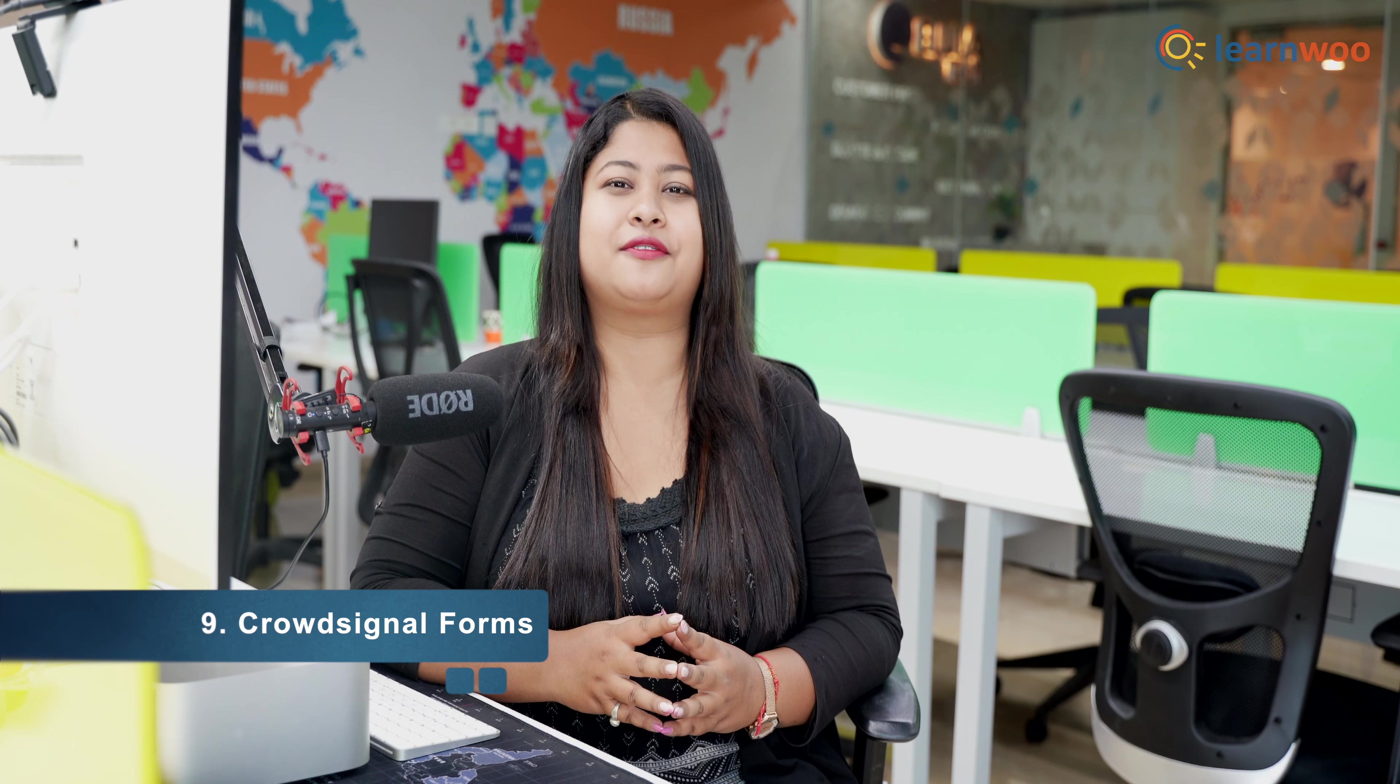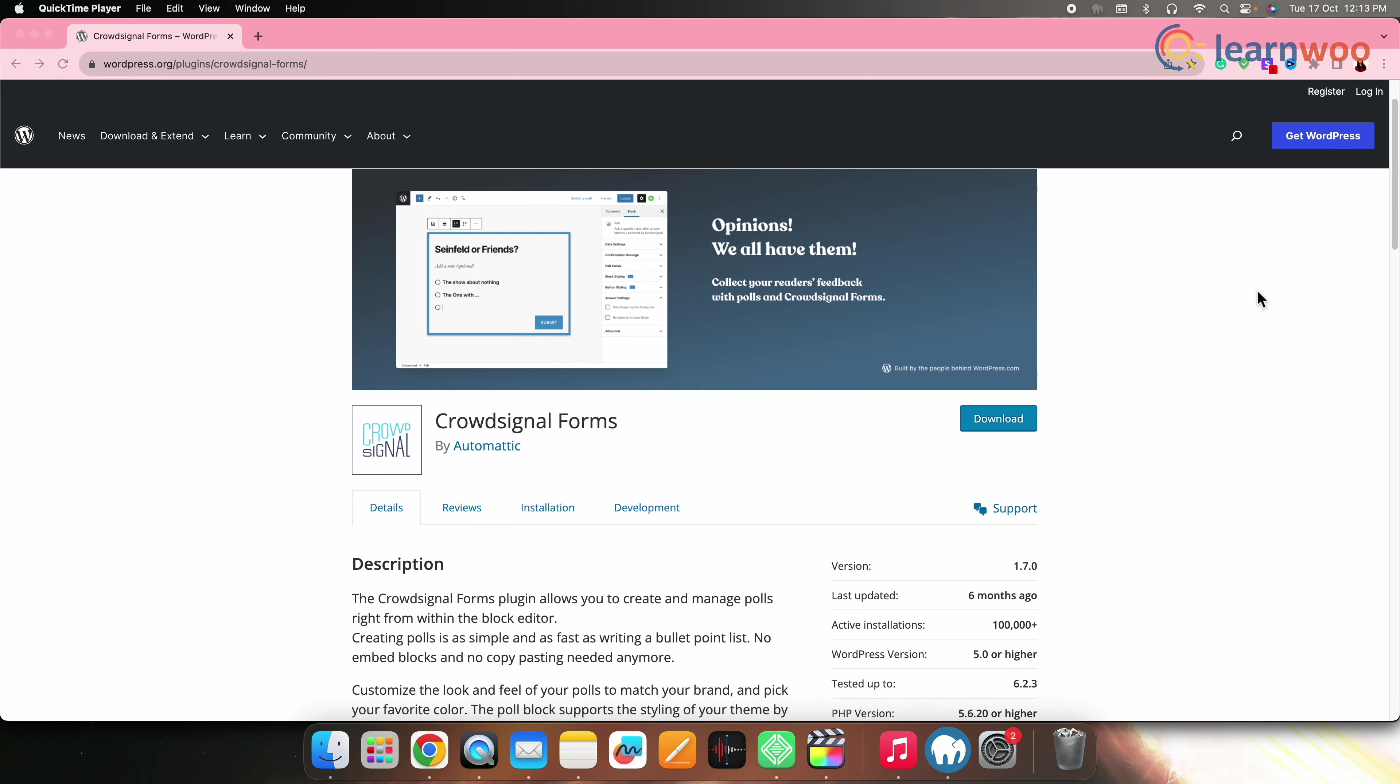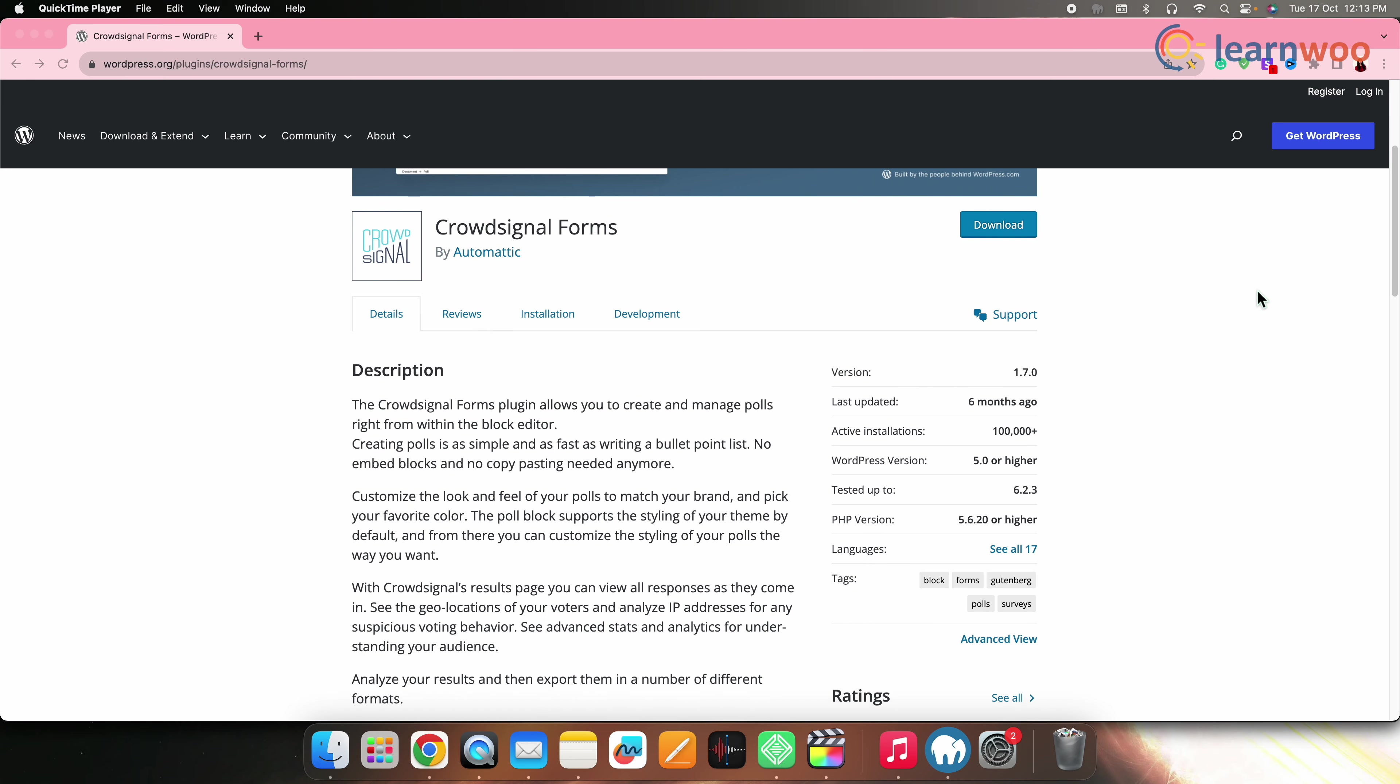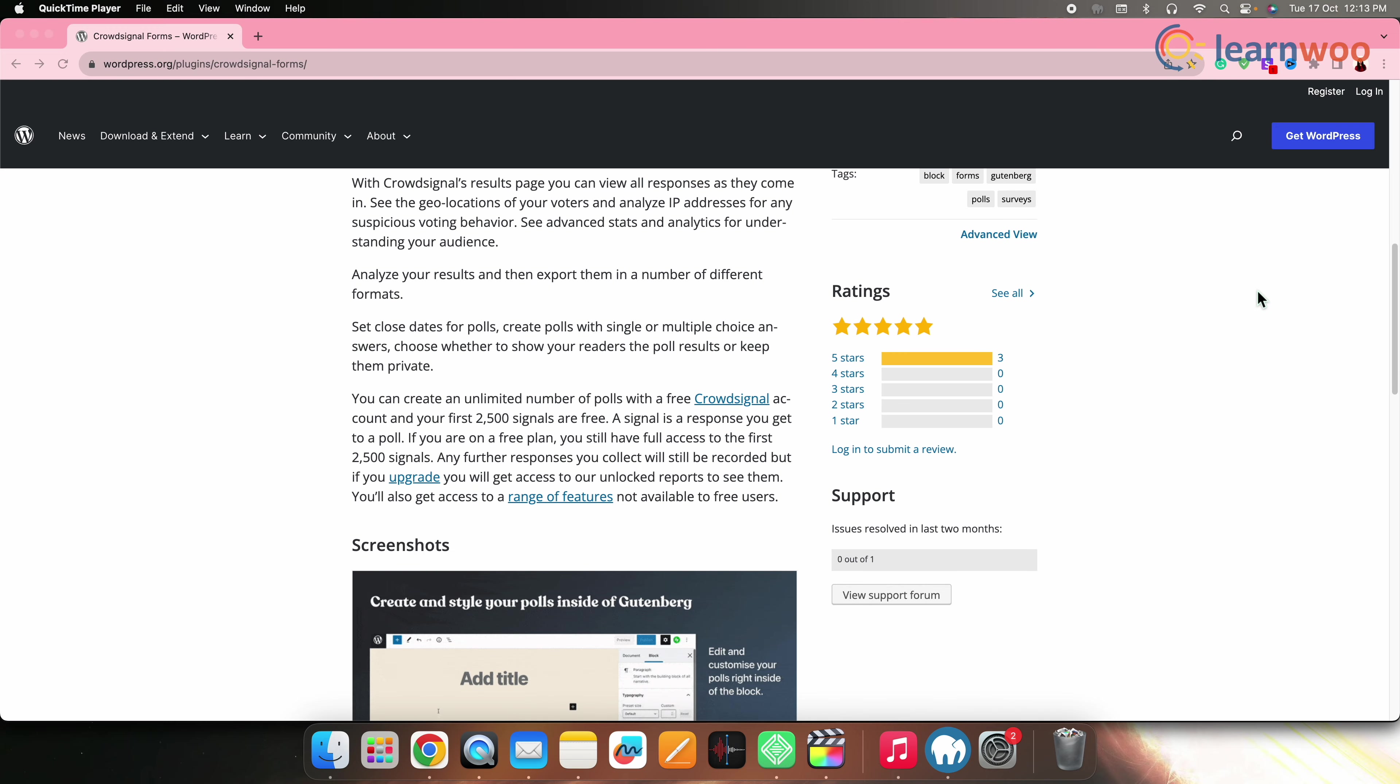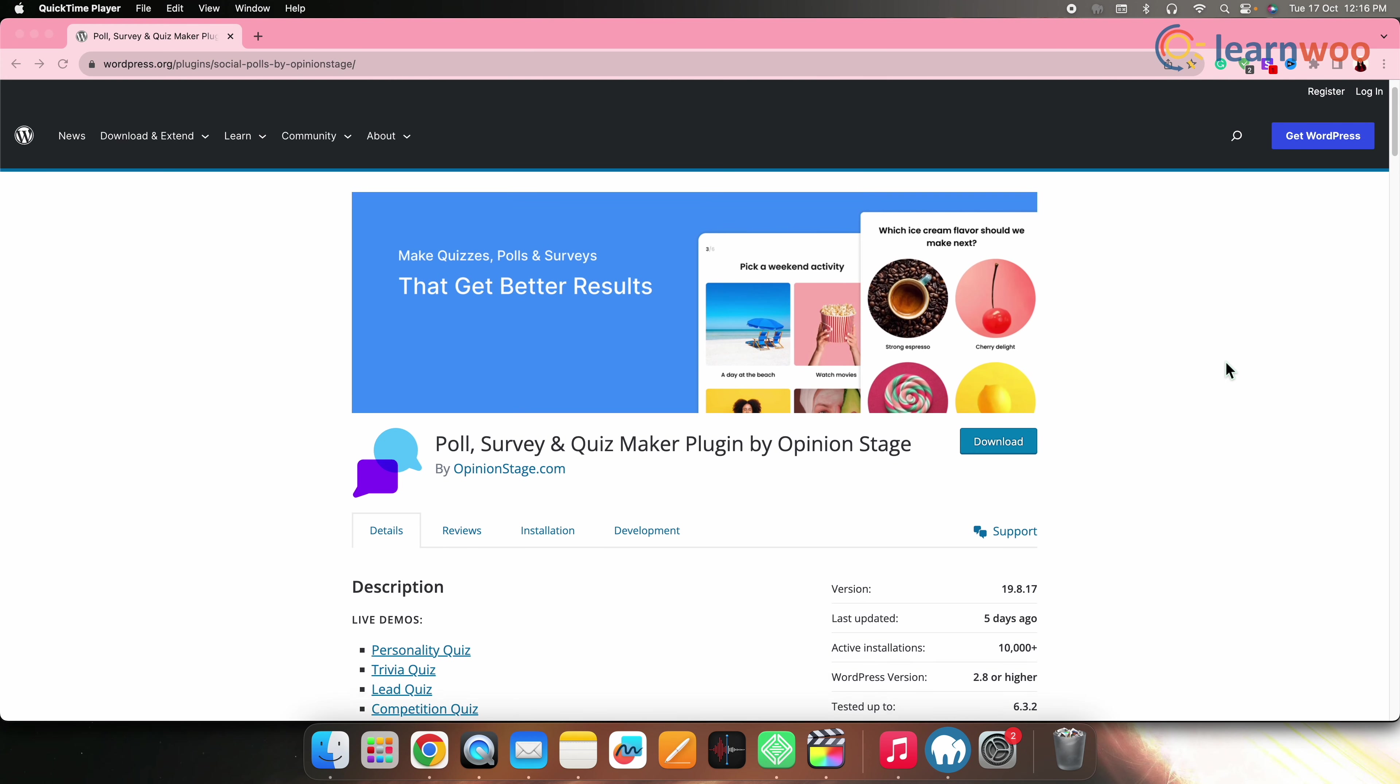Next on the list, we have Crowd Signal Forms. Crowd Signal Forms is an online survey and poll platform with a WordPress plugin for embedding surveys and polls into your site. Crowd Signal Forms offers a user-friendly interface and strong survey features, especially if you're already using Crowd Signal for your surveys.